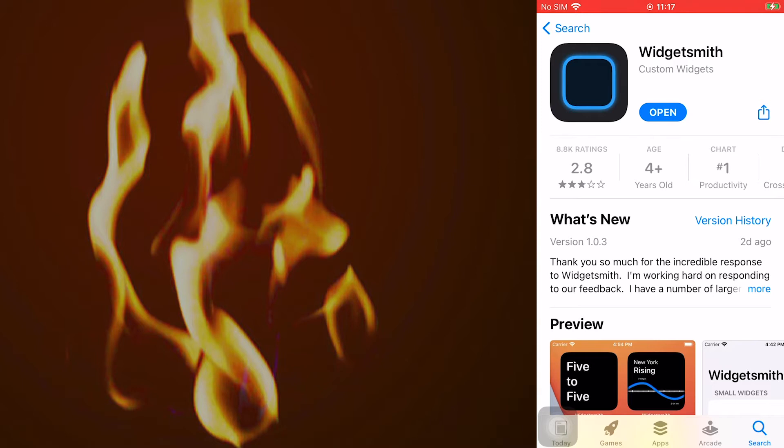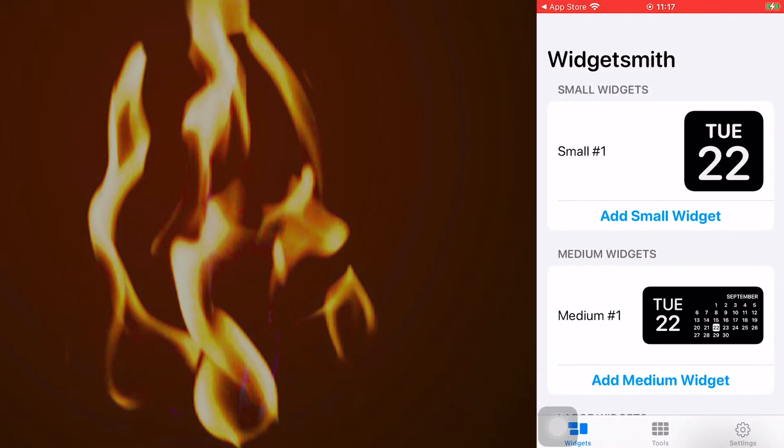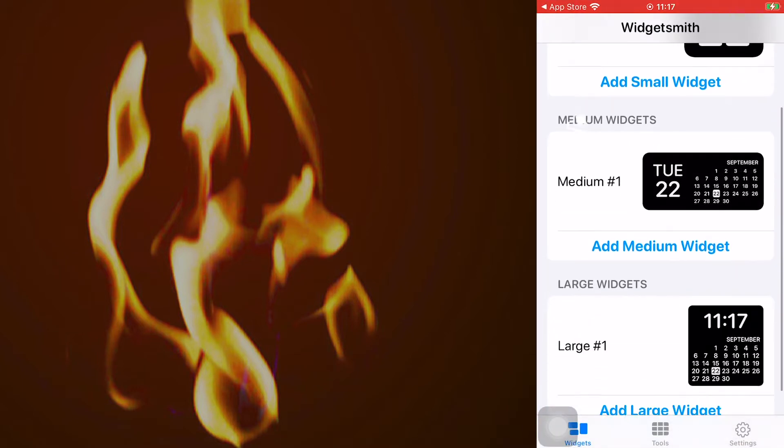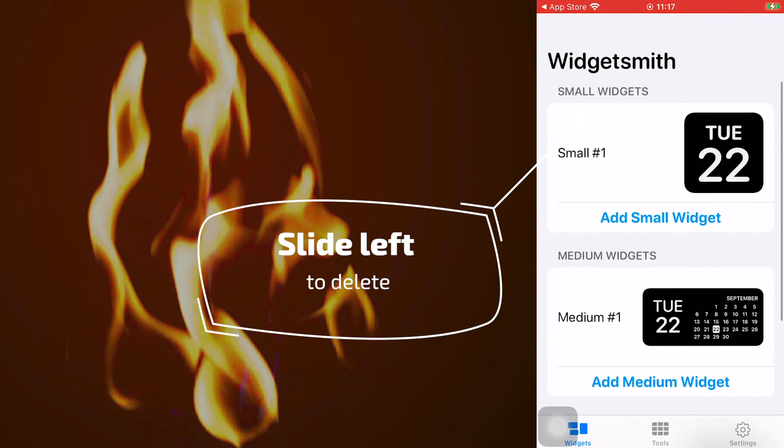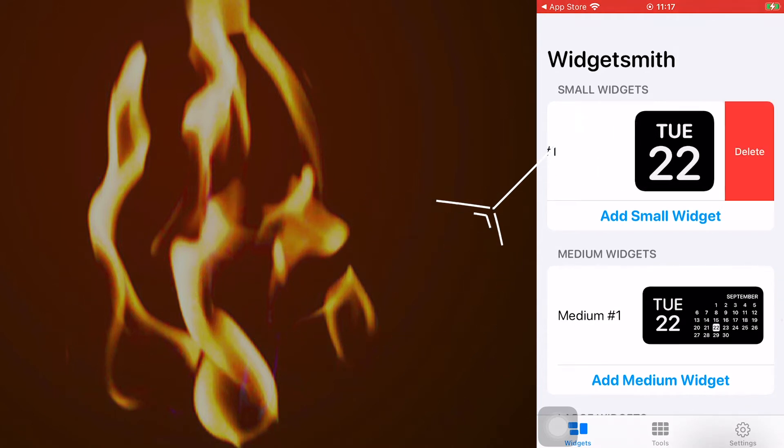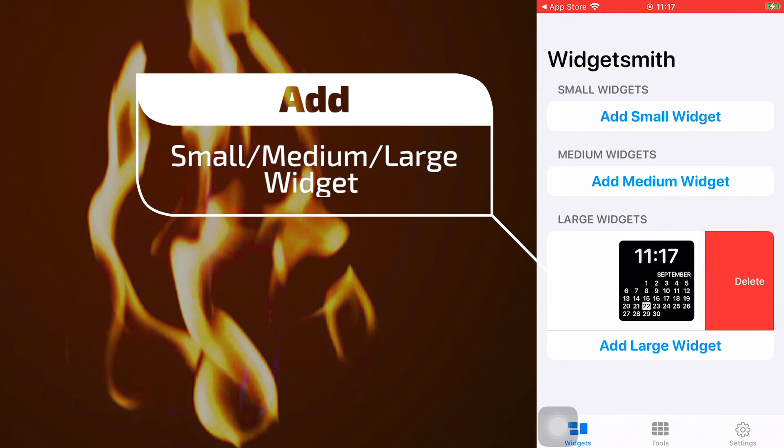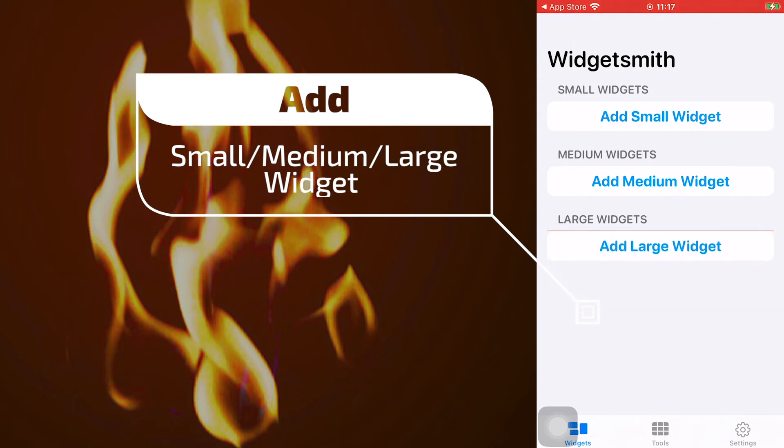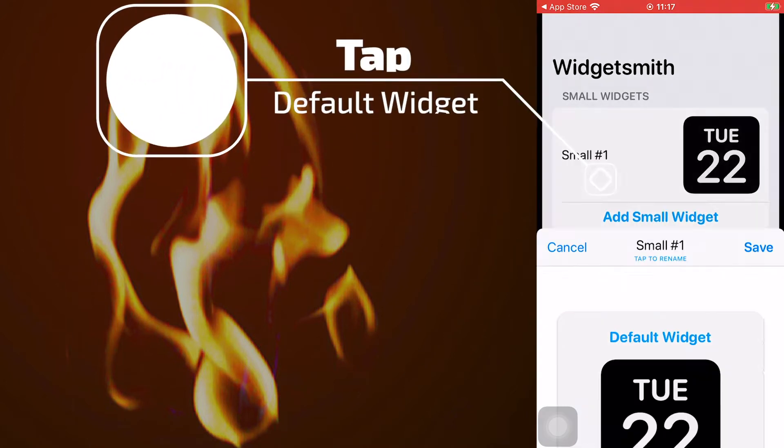Here you can see small widget, medium widget, and large widget. Slide left you can delete the widget, and you can click add small, medium, or large widget to add one. Here we add a small widget first.